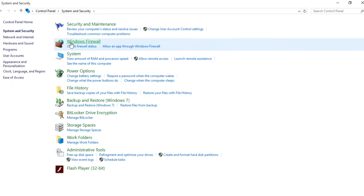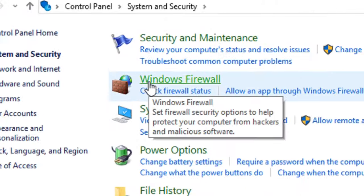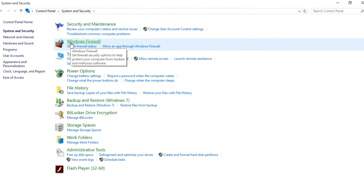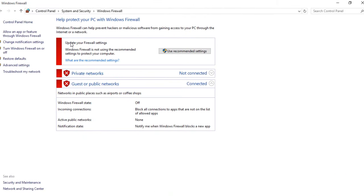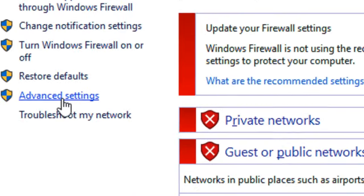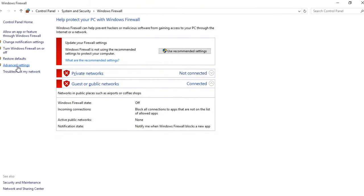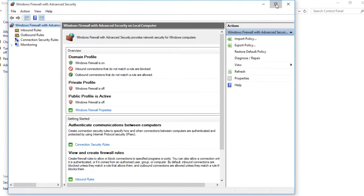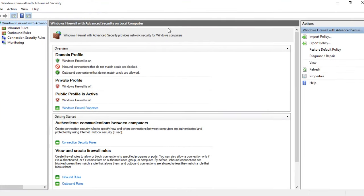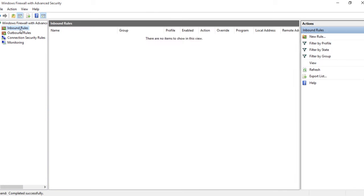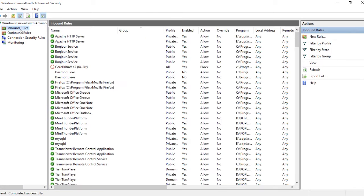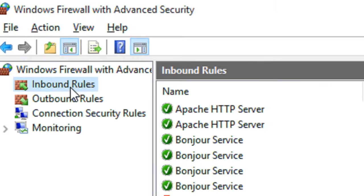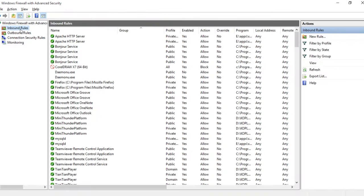Select Windows Firewall and choose Advanced Settings. From Windows Firewall with Advanced Security, you can choose Inbound Rules, then click New Rule.